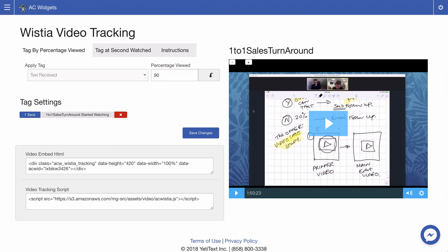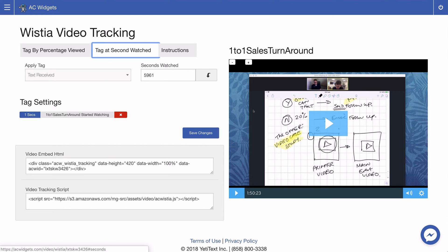With Wistia we have two different options for tagging contacts that view the video. We can tag them based on the percentage of the video that they viewed anywhere from 1 to 100% or we can also tag by seconds watched in the video.